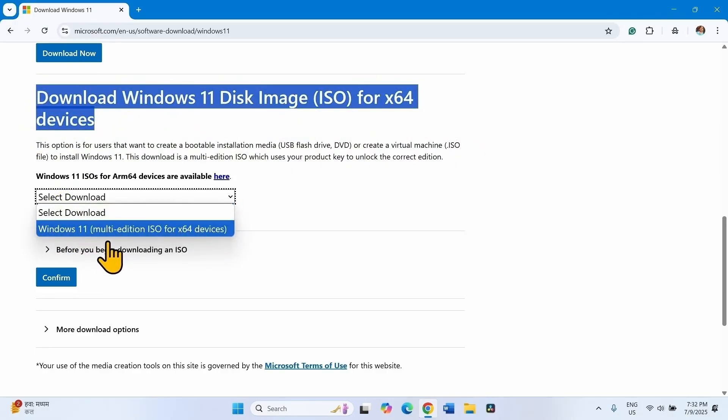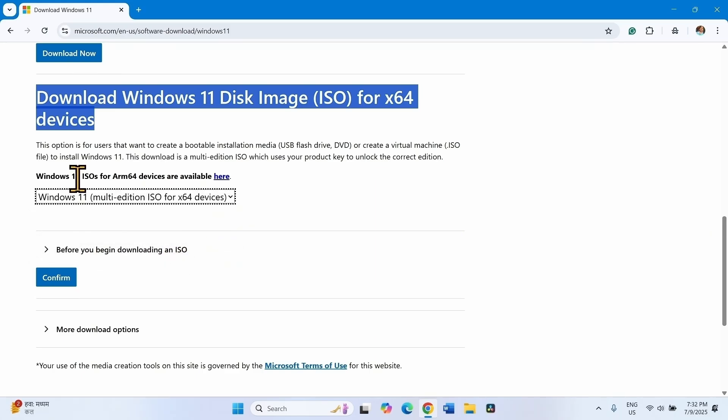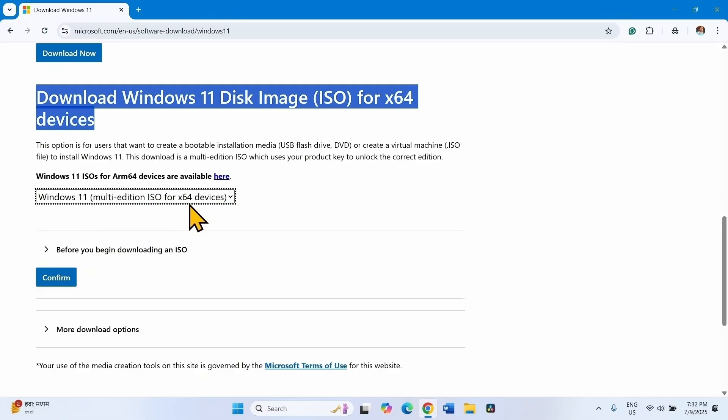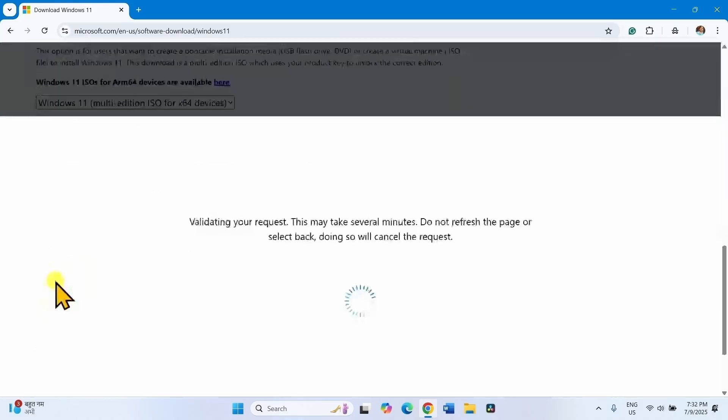Select Windows 11 multi-edition ISO for x64 devices. If your device is ARM64 based, then click on this link and follow the steps accordingly. For x64 devices, click on Confirm.